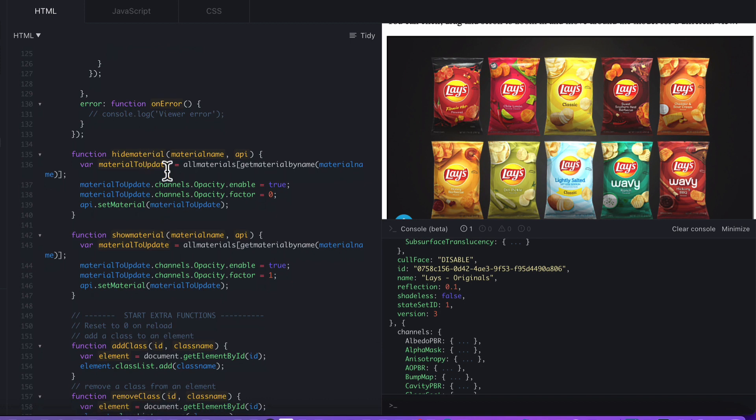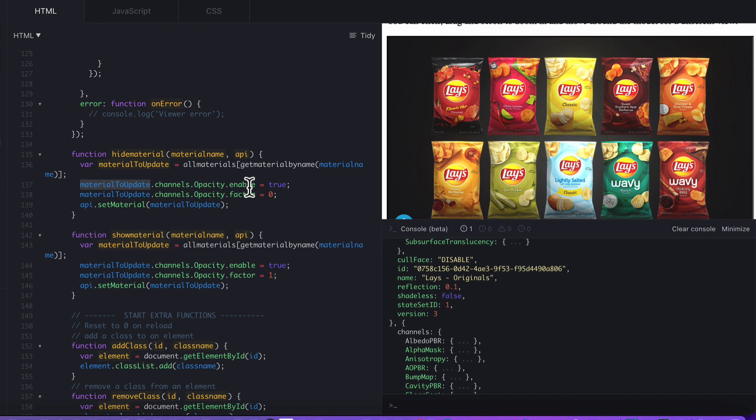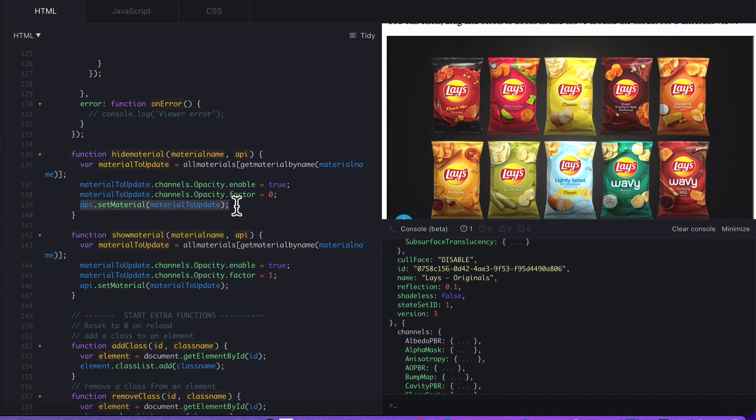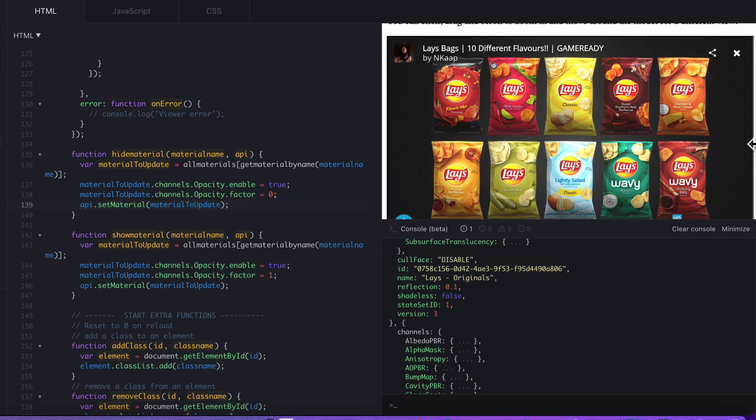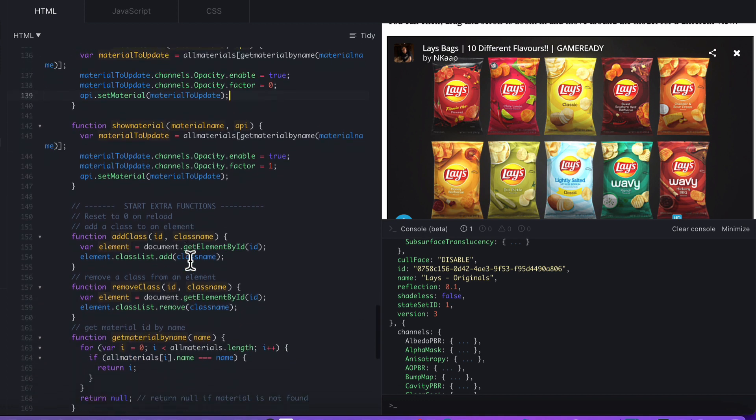Back to our HideOrShowMaterial function. We've now got a material that we want to update. What we then do is we say to the material, make sure you enable the opacity function. So channelsOpacityEnabled is true. Then we also want to set the factor to zero, which is hidden, because we're hiding material here. And then we basically do the update. Using the API there, we say APISetMaterial to update, and that's what does the update. That's all there is to it.